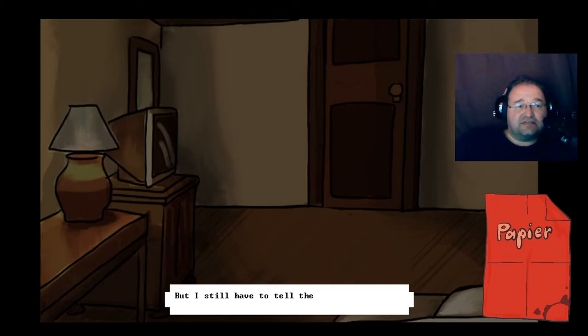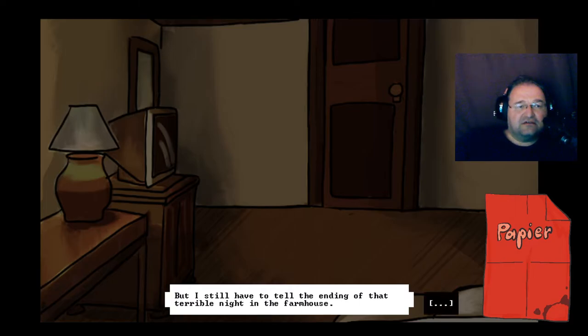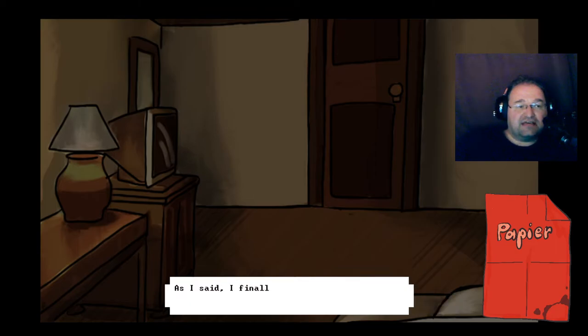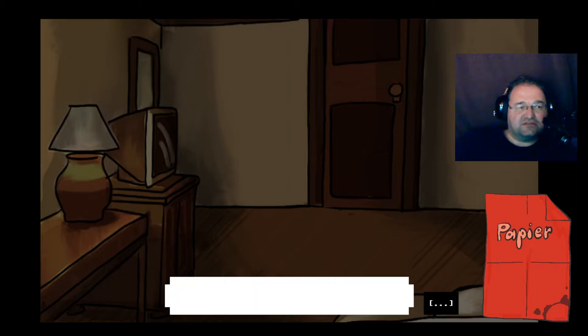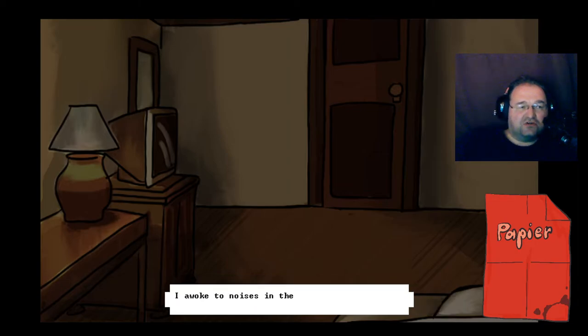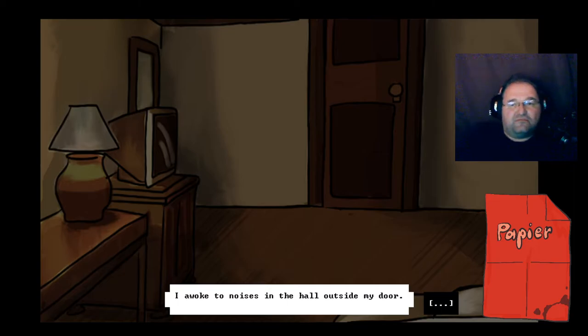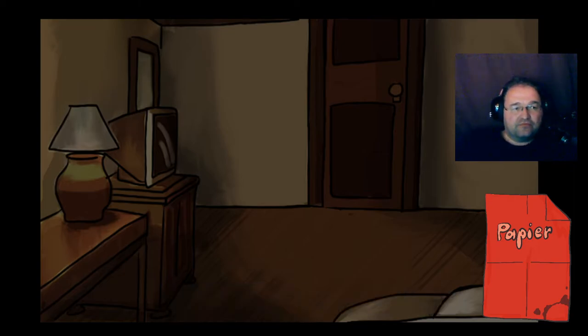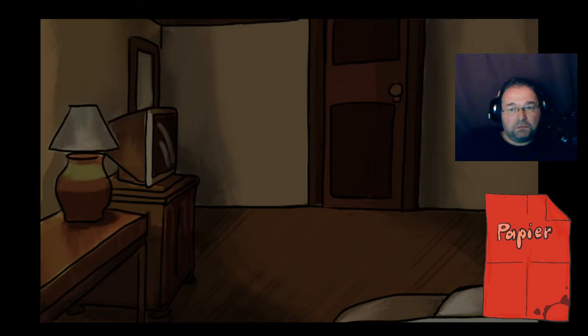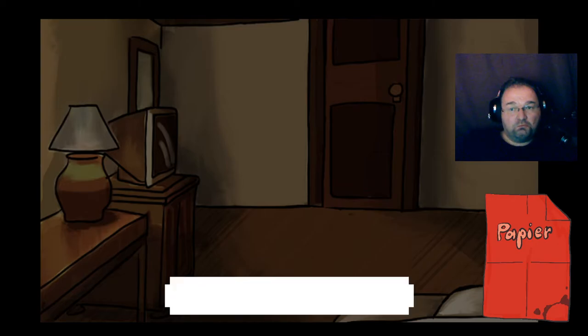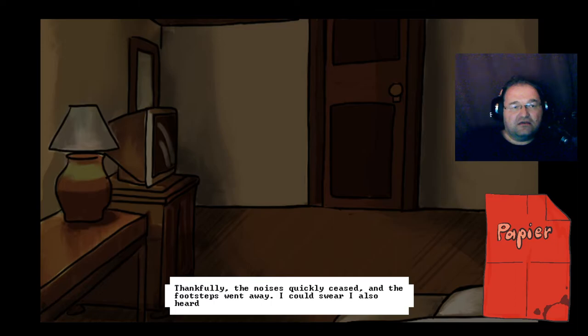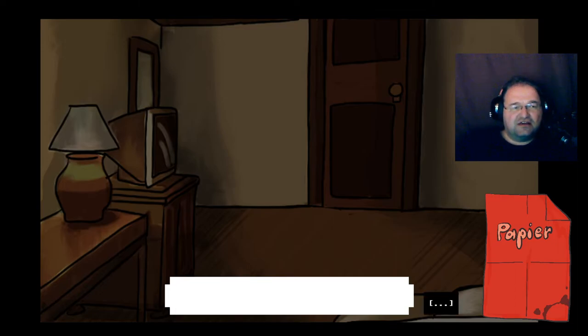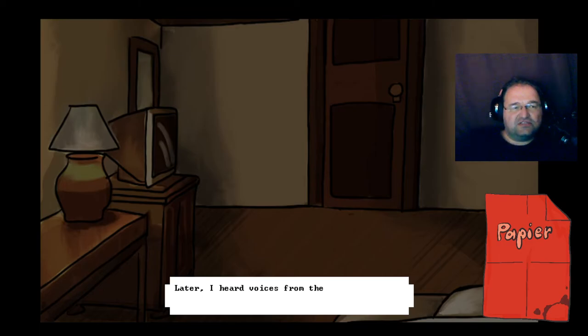But I still have to tell the ending of that terrible night in the farmhouse. As I said, I finally dropped into a troubled doze filled with terrible dreams of monstrous landscapes. I awoke to noises in the hall outside my door. Thankfully, the noises quickly ceased and footsteps went away. I could swear I also heard quiet receding laughter. Later I heard voices from the study below.